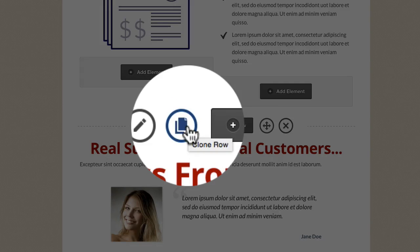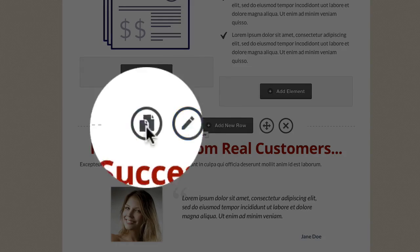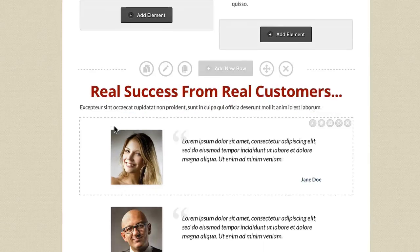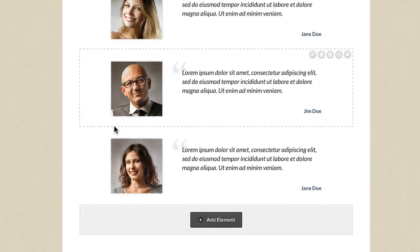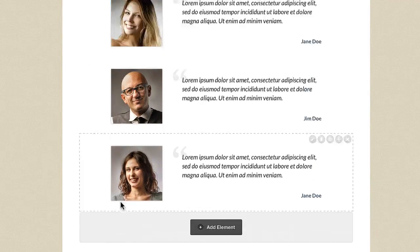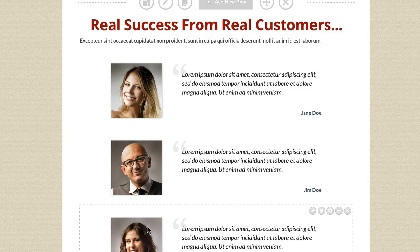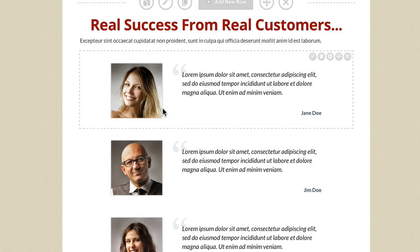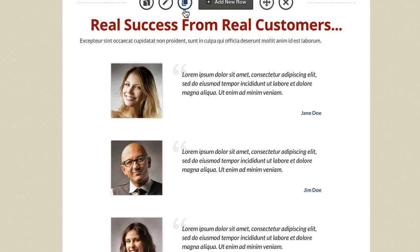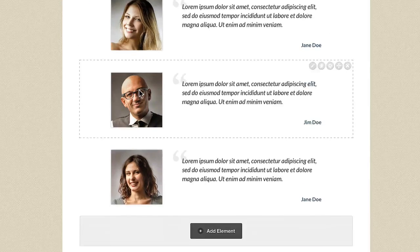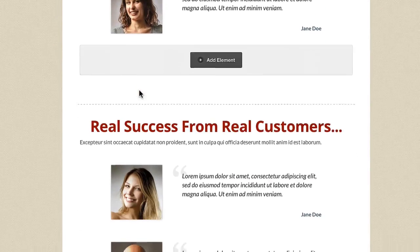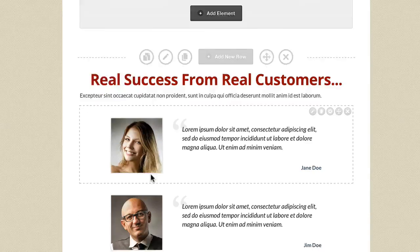This is the Clone Row button. If we click on it, it will clone the entire row further down the page. So let's say we've created these testimonials and we maybe wanted to add more. Rather than just keep adding them in, we could come in and click on this button Clone Row. If we scroll down, you'll see it will clone the entire row.